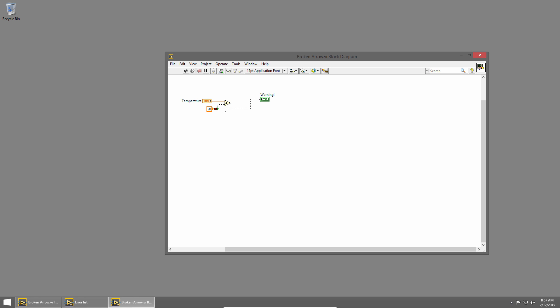I can see I have a broken wire here. I'm wiring a numeric constant of 50 into my Boolean output, and that's not what I meant to do. I'll click on this section of wire to delete it, and then wire the output for my comparison into my Boolean. This is what I wanted originally.